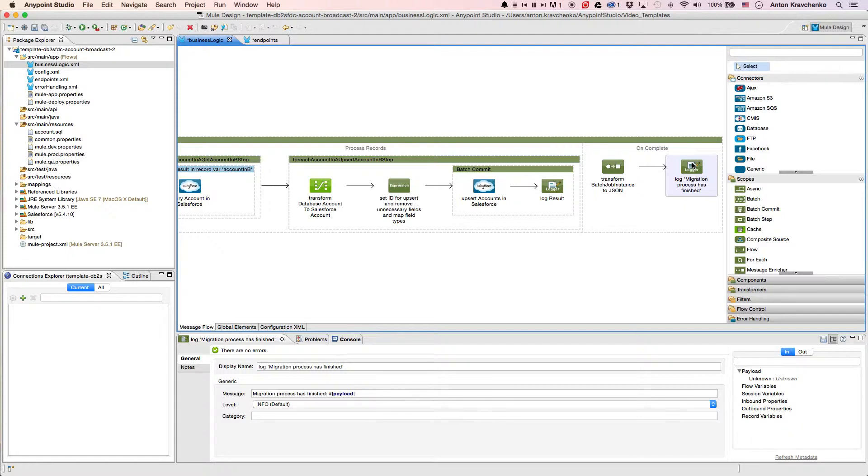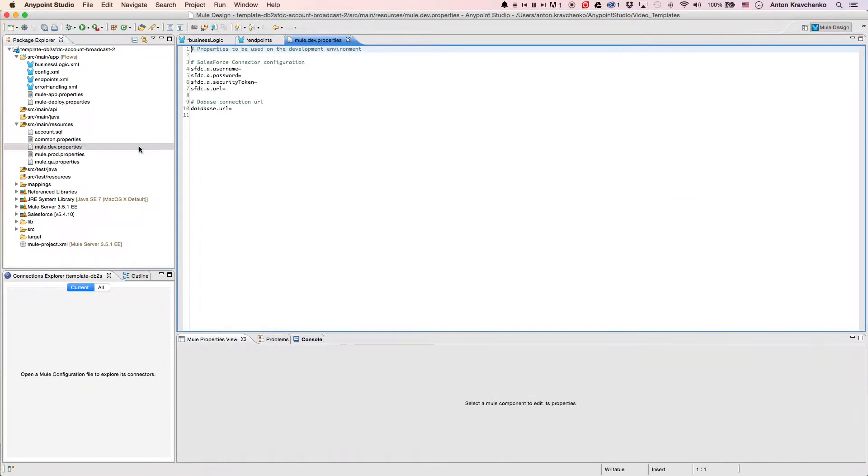Now that we know what stands behind this integration, all we have to do to make it work is list our Salesforce and database credentials in the properties file and run the application.